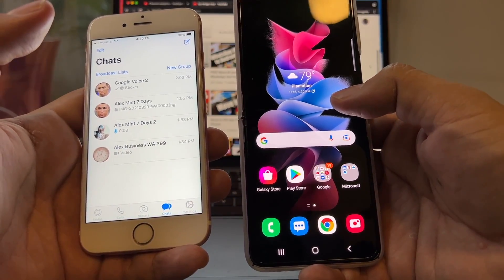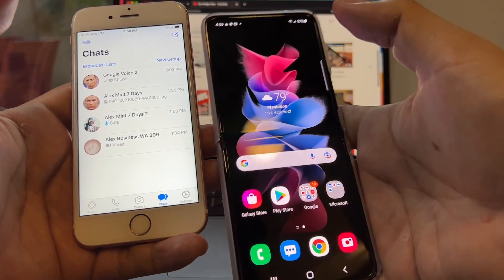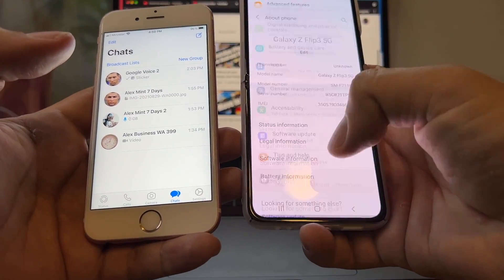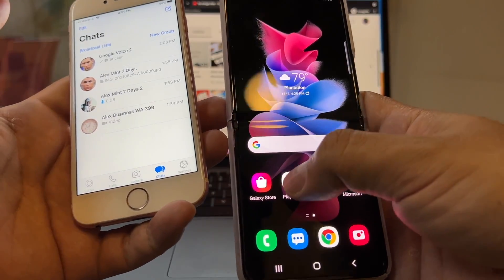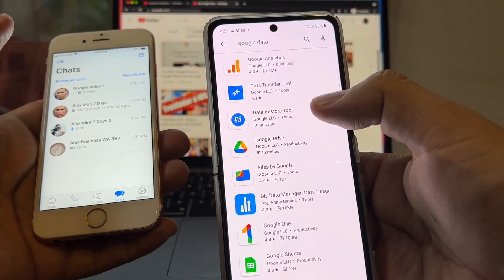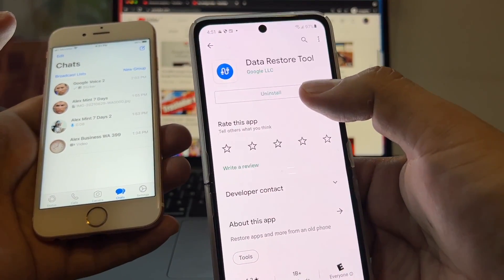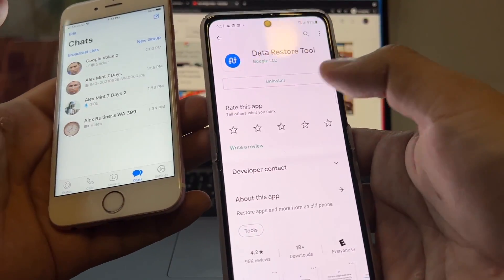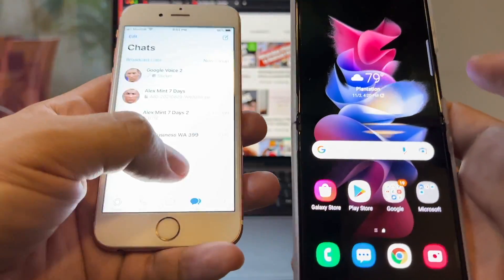Very important: you do not have to have WhatsApp installed on your Android device. Second, make sure you have the latest updates on your Android device. Also, open the Play Store and look for Google Data — specifically the Data Restore Tool. Click on it and make sure you have it installed. If you see 'Update,' you need to update the Data Restore Tool, because sometimes just because of this little thing it doesn't work.